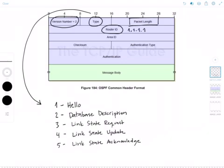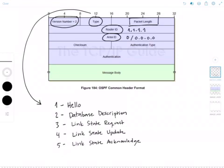Next we have the area ID, which is of course the area from which the packet originated. And for the backbone, it's going to be area 0 or 0.0.0.0, depending on which notation you use. Both are valid representations of the area ID.